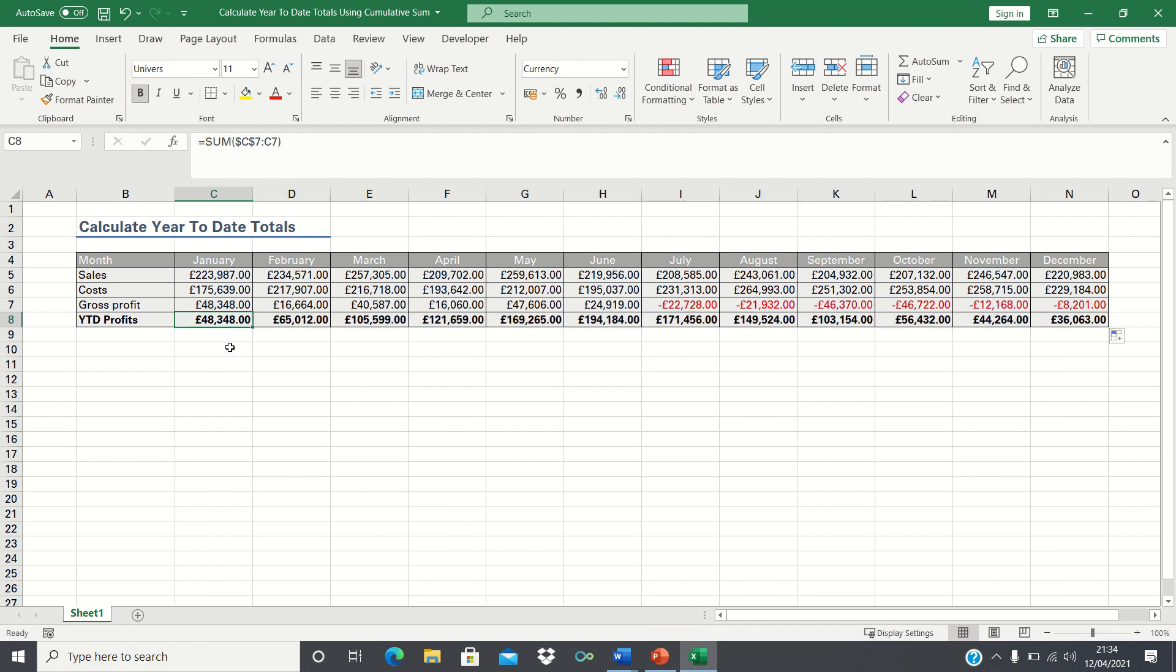Therefore what Excel has done is calculate the cumulative total. For example the cumulative total in February is the gross profit in January plus the gross profit in February. In March we're adding up all the gross profits up to and including March and so on for the remaining months.